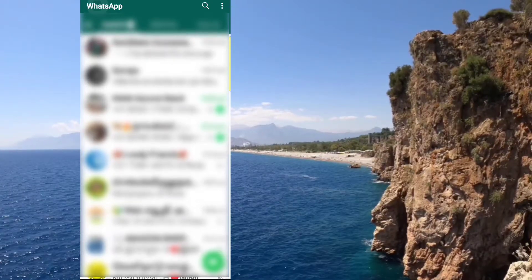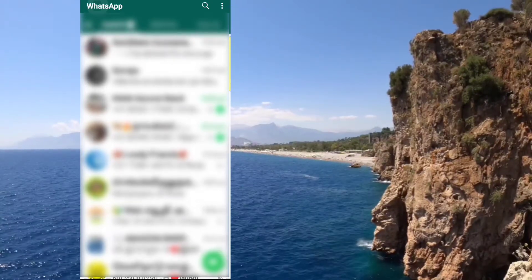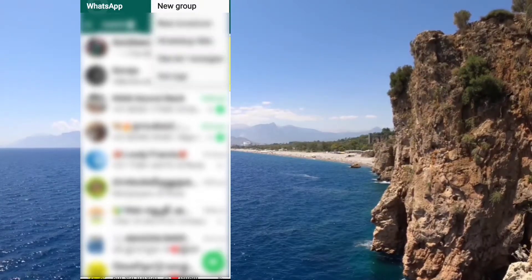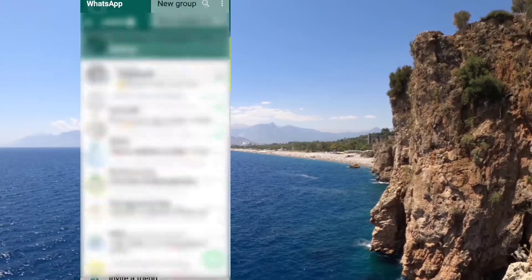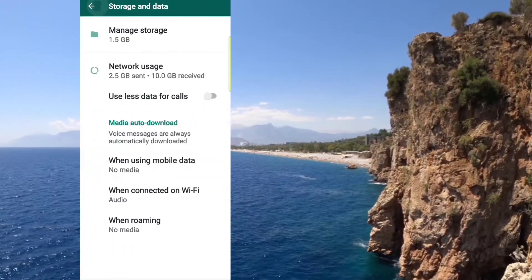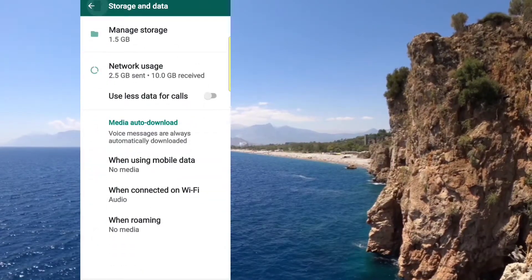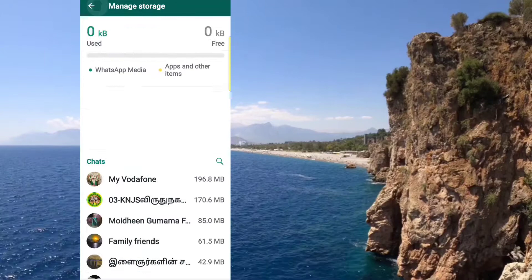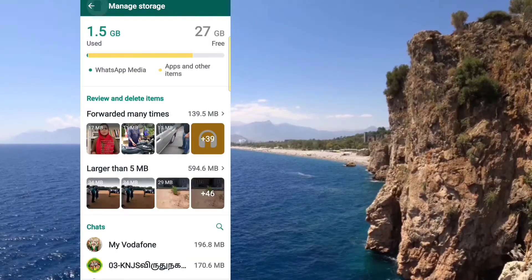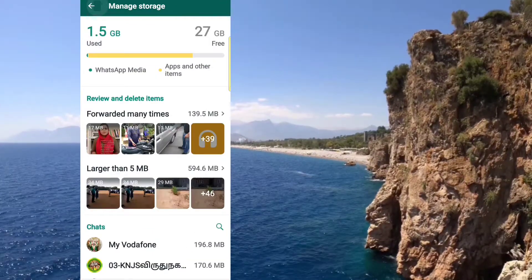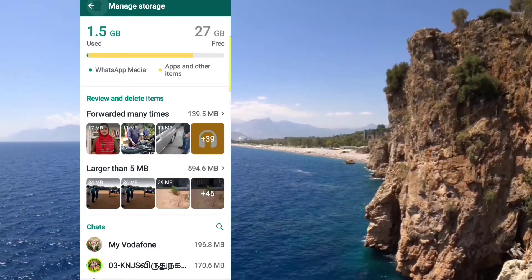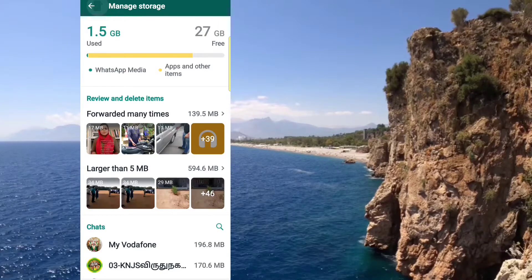In the settings, select Storage and Data, and select Manage Storage. If you want to use this, you can use it for free.